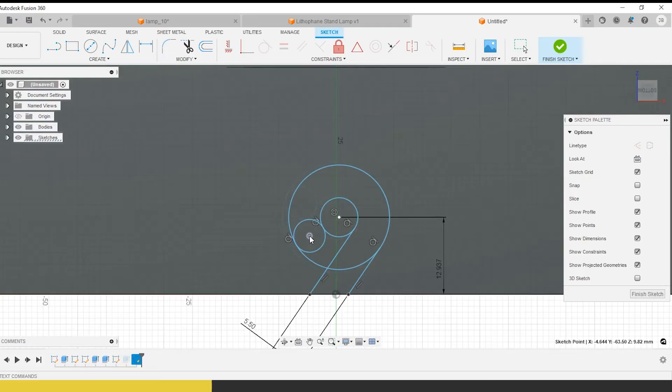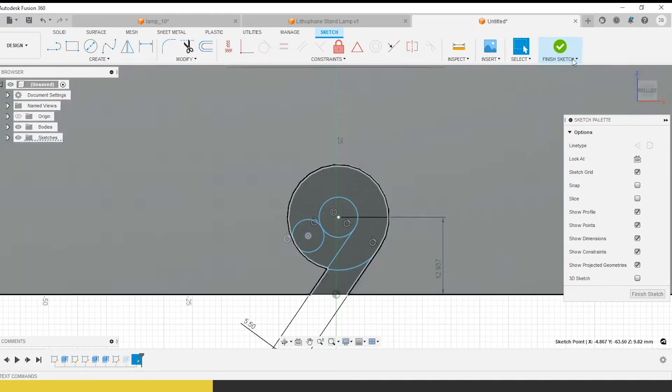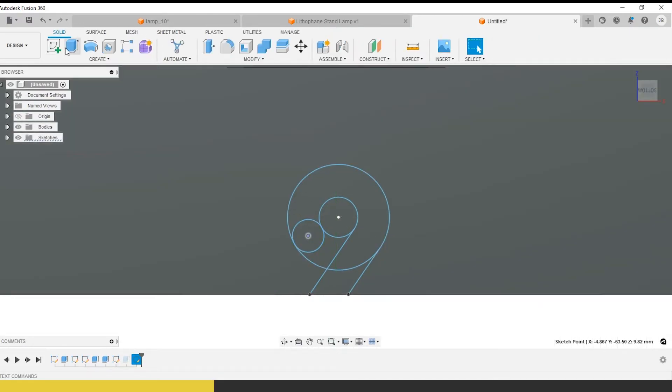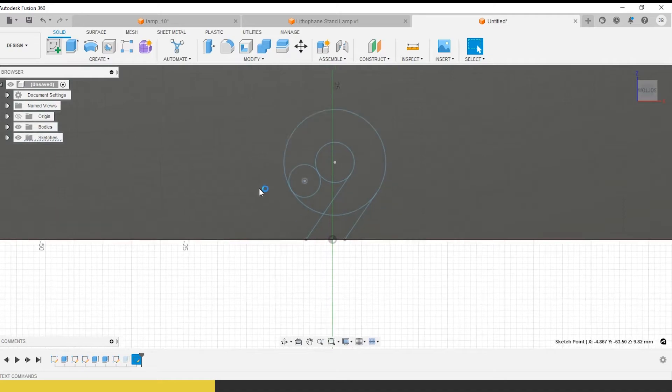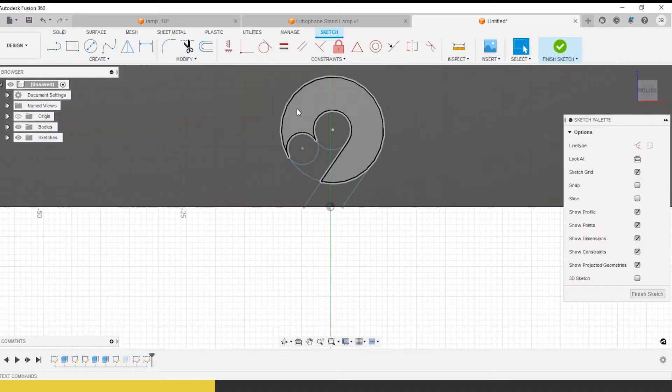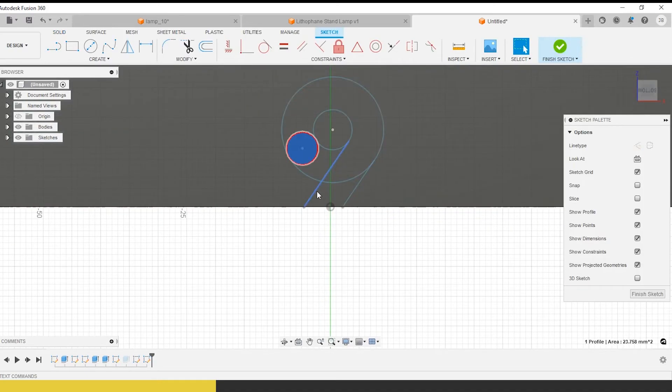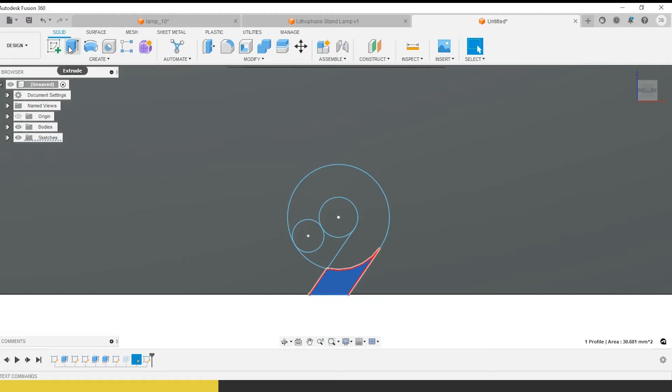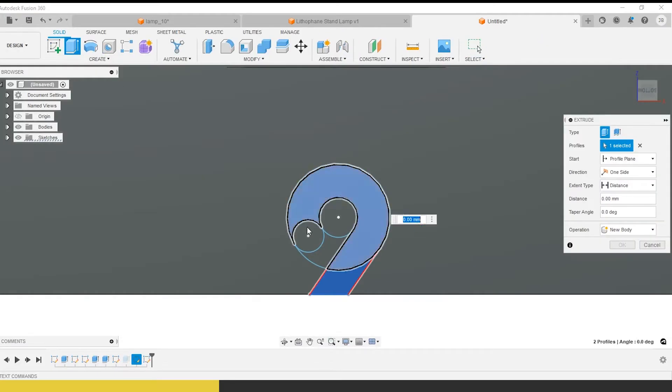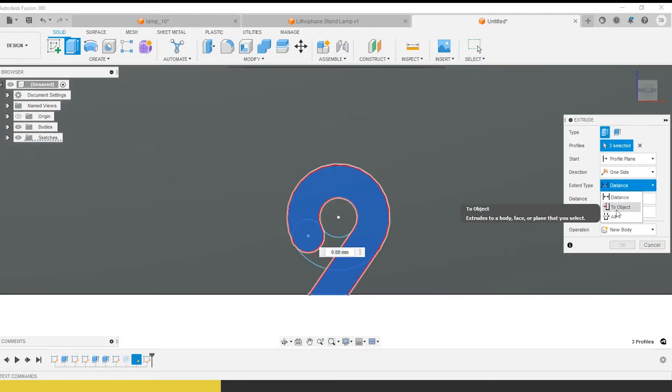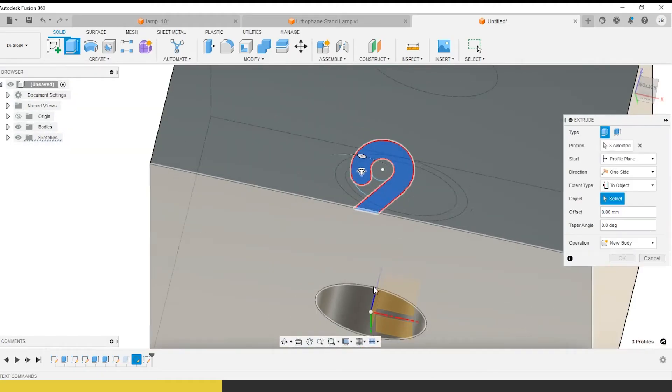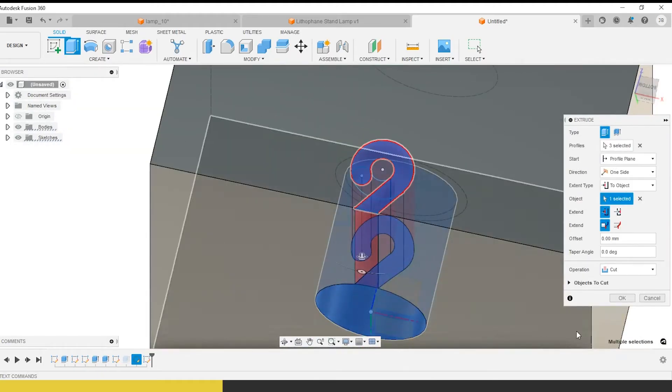This will get a little bit clearer what I'm doing as we go along here. I'm just adjusting a couple things. I'm happy with that. Now we're going to extrude that and go distance to object to the center hole.